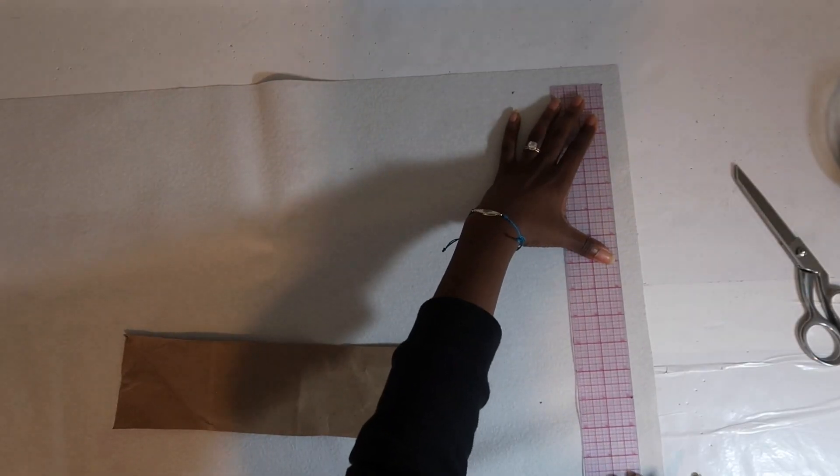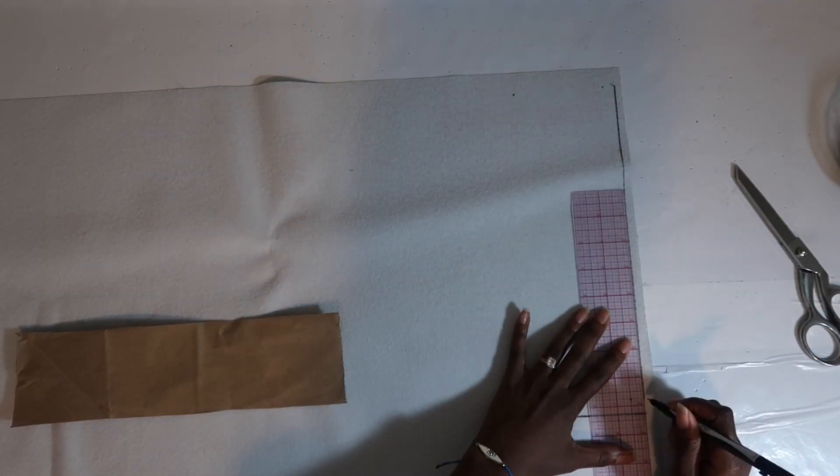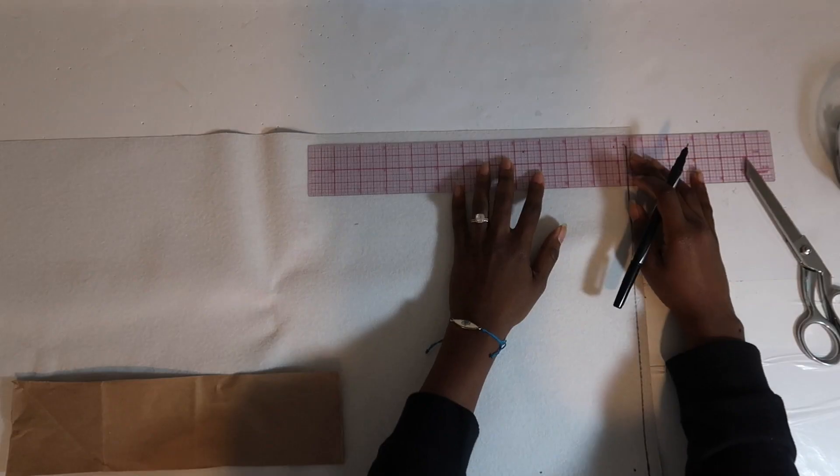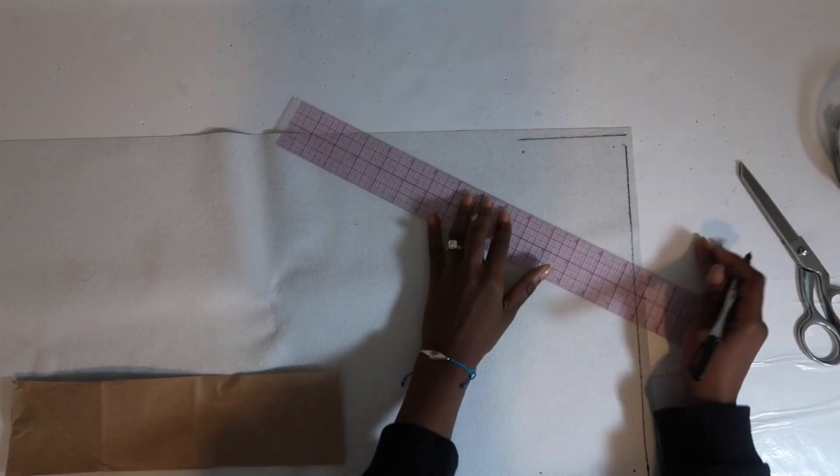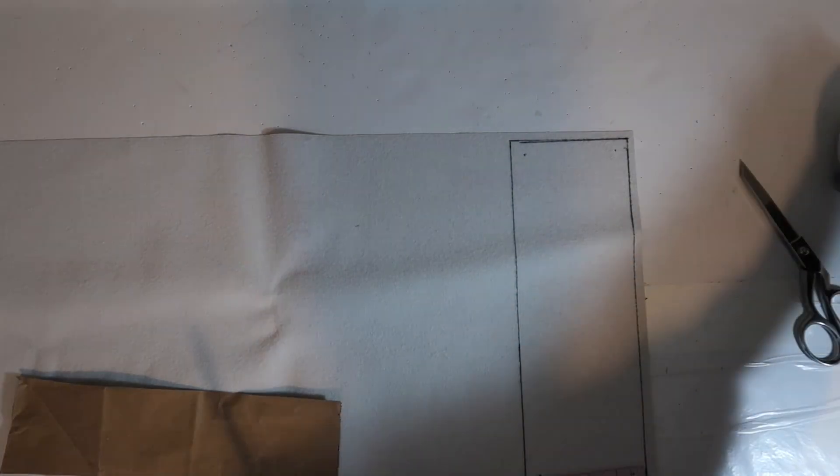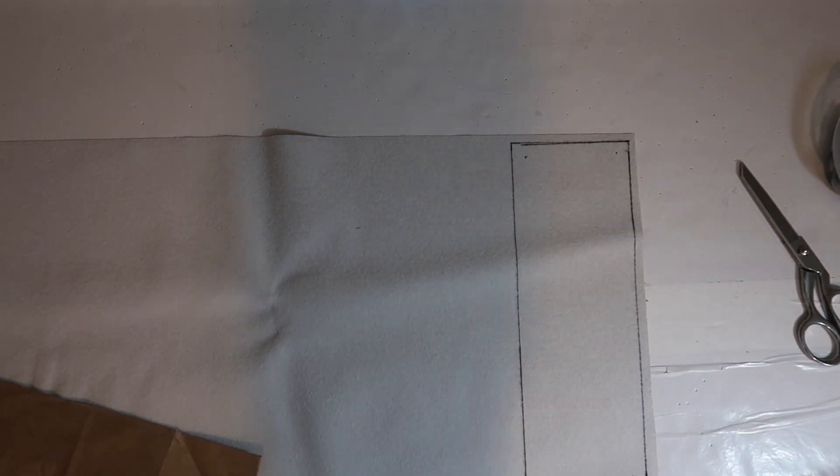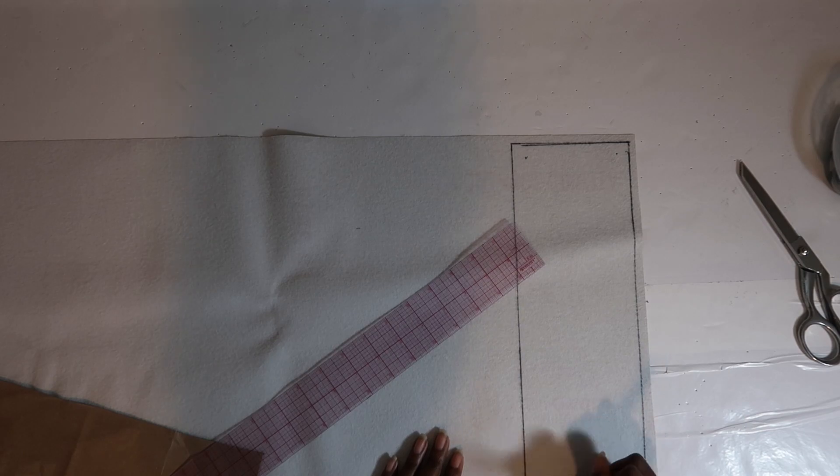So for every pattern piece that you cut out of your original sack you want to put half an inch seam allowance on all sides. And so that is just what I did.